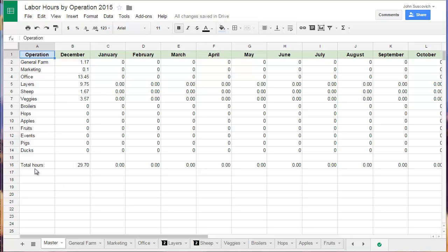So these 13 things are broken down into 13 tabs between general farm, marketing, office, layers, sheep, veggies, broilers, hops, apples, and it goes on.